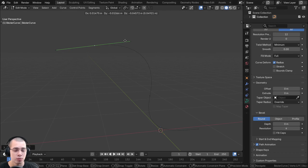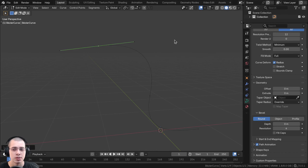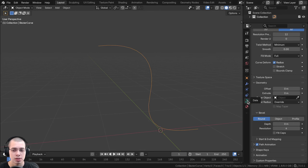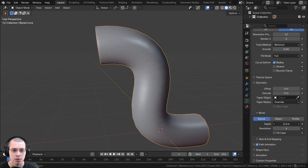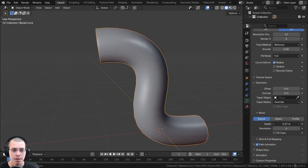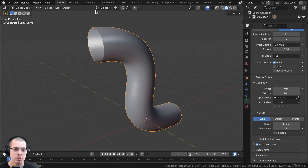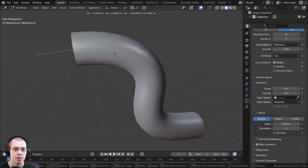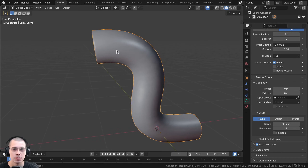Now, if you have a curve without any thickness and you want to add thickness to your curve, you can go to the object data properties, go to the geometry tab, then go to bevel, and turn up the bevel depth. That's a quick and easy way to add thickness to your curve.